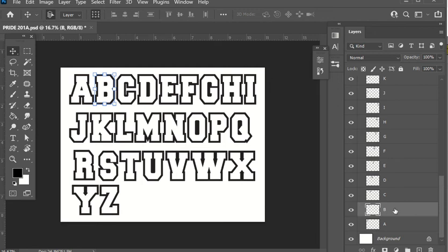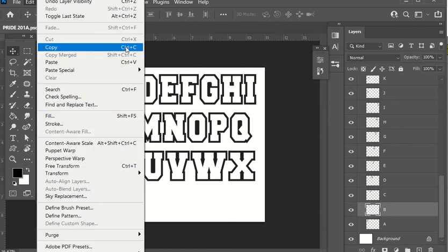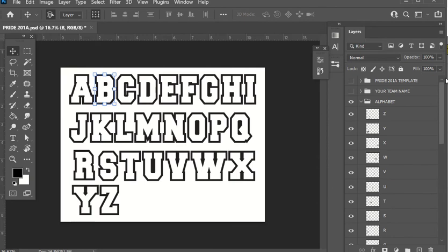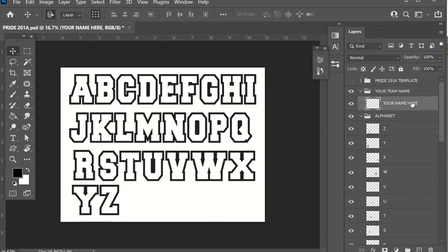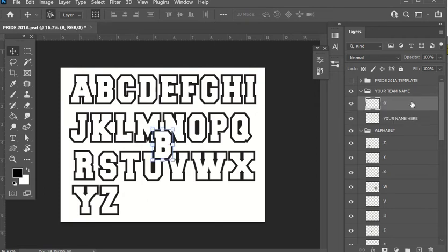Using this navigation bar, I'm going to scroll down and click on my first letter, which is B. Once I've clicked on the B, on my keyboard I'm going to press Ctrl+C, which copies that letter — you could also go up to Edit and Copy, but Ctrl+C does the same thing. Once I've copied it, I'm going to navigate using the scroll bar, turn the eye on within your team name, click the arrow beside it, and click on the 'your name here' layer to highlight it, then press Ctrl+V to paste. You'll see it placed the B as the first letter within that folder.